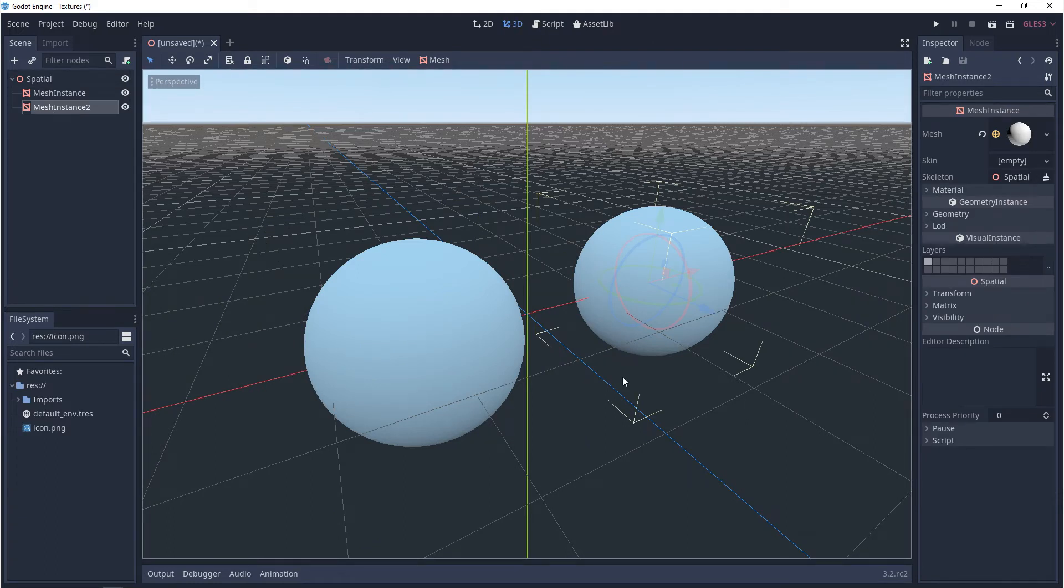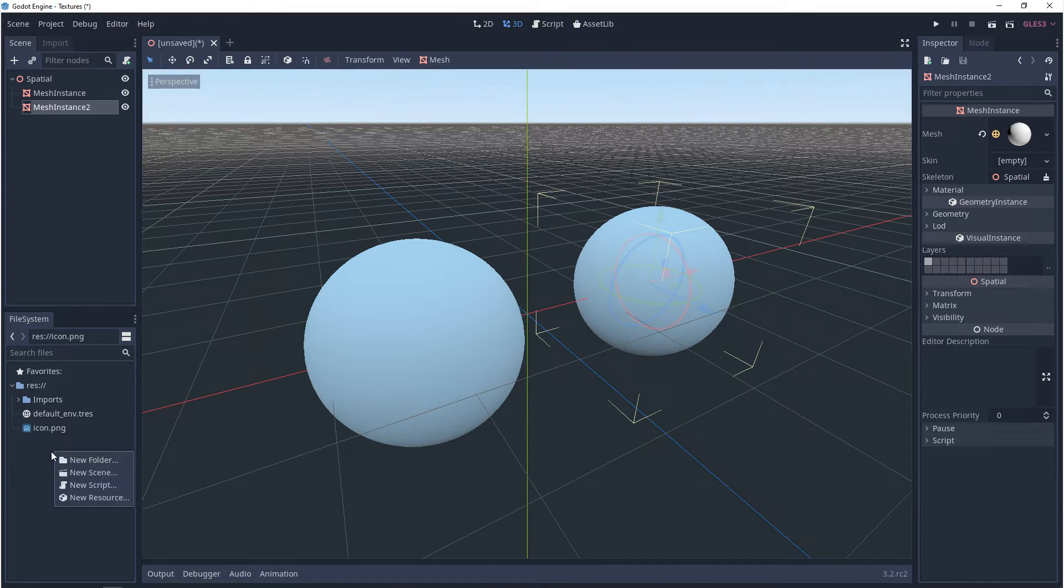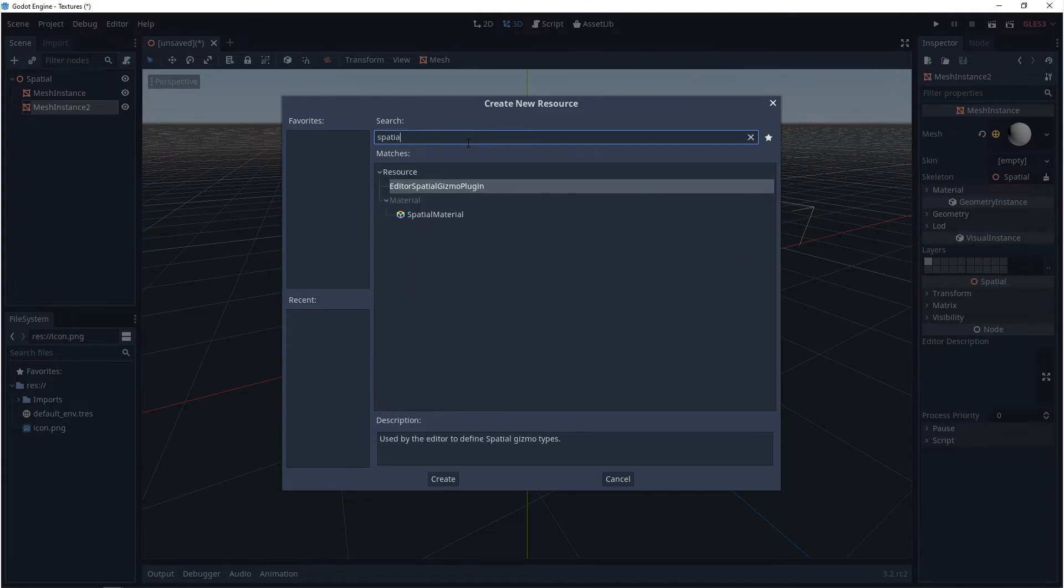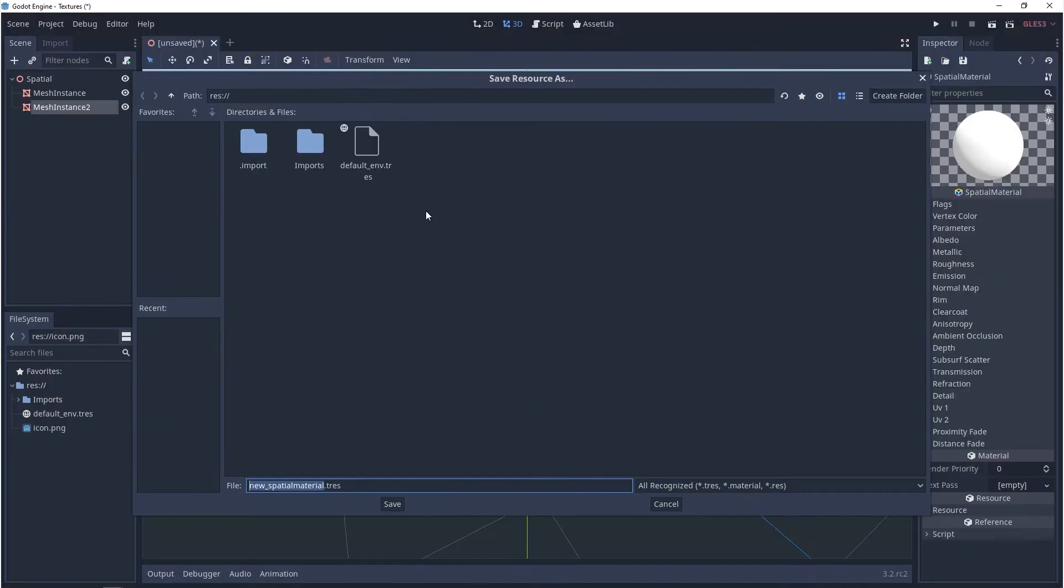So what you can do instead is you can come over to your resource window. You can right click and go to new resource. And then in here, you want to look for spatial material. And then you want to give it a name and you want to save it.